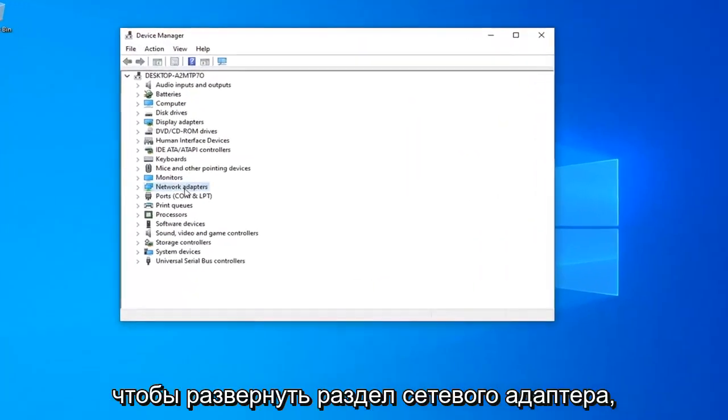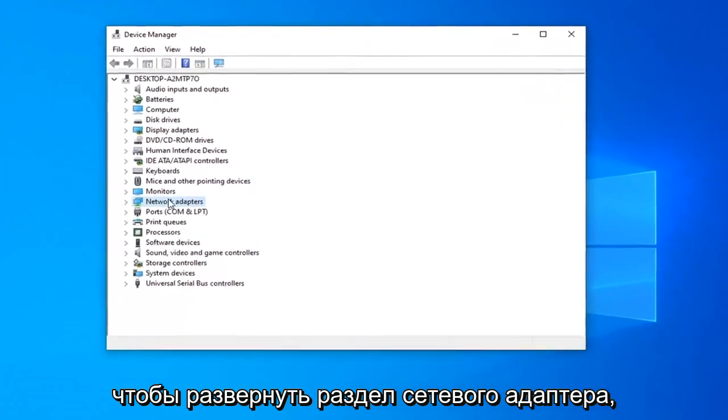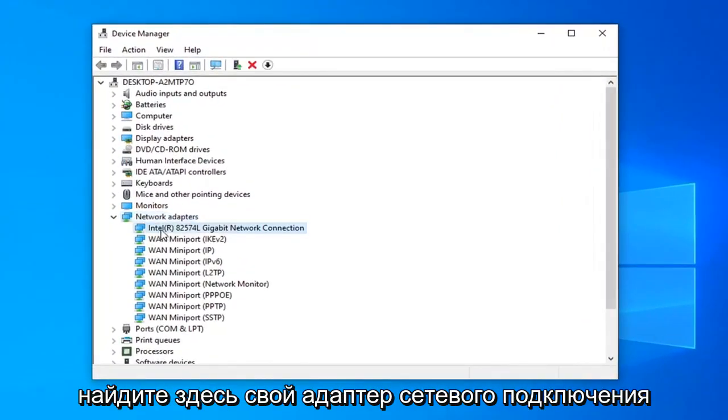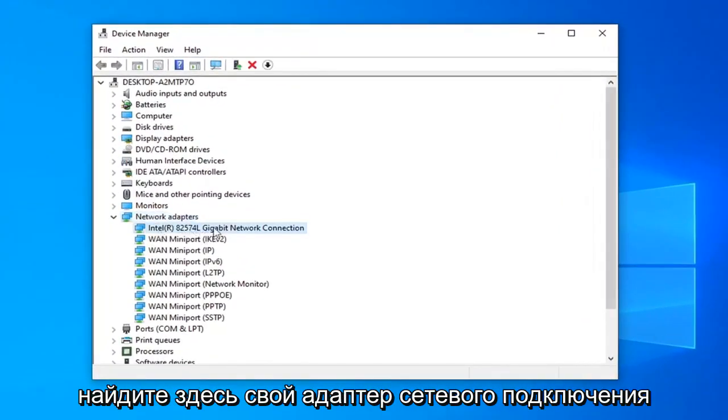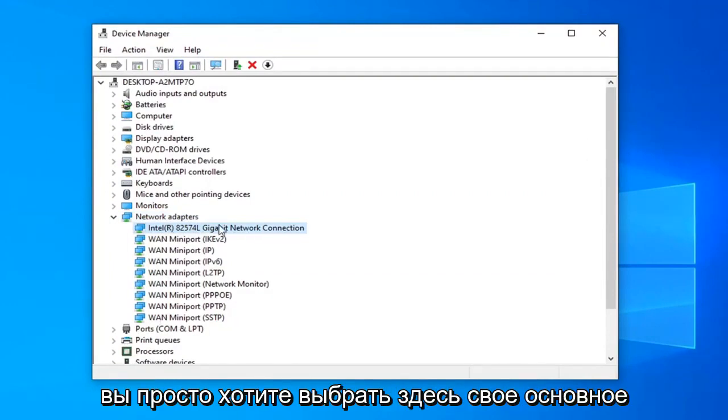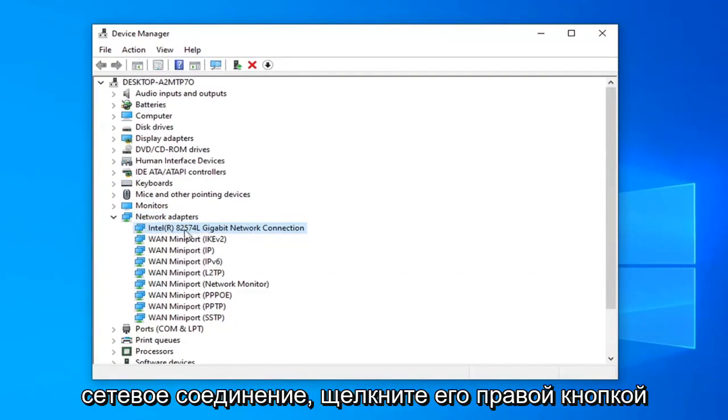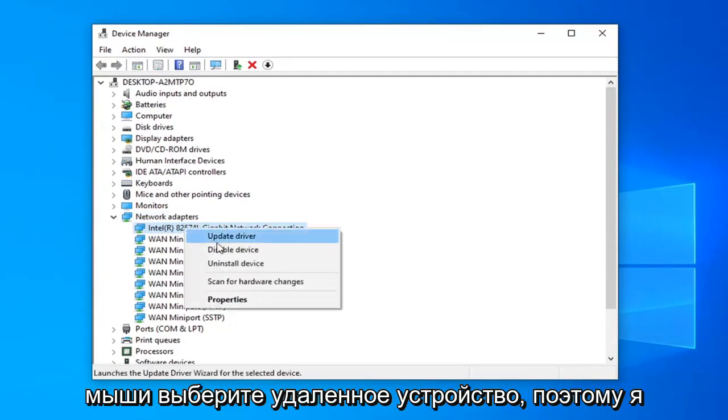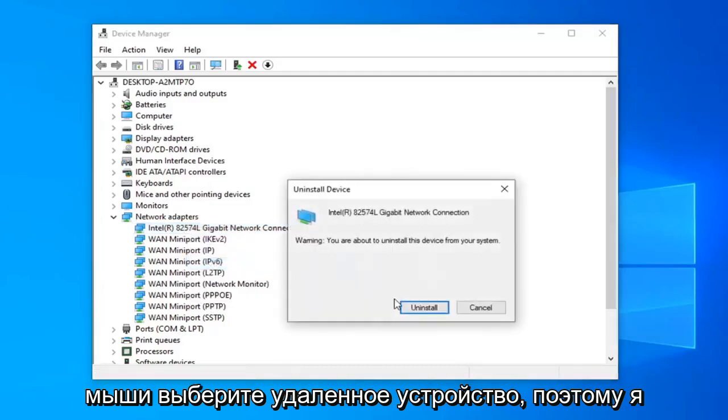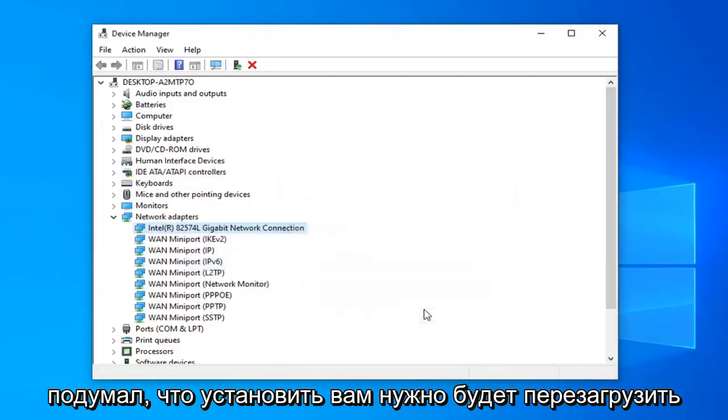So expand your network adapter section, so go double click on that, and now locate your network connection adapter in here. Do not look for the mini ports, you just want to select your main network connection in here. Right click on it, select uninstall device, select uninstall.